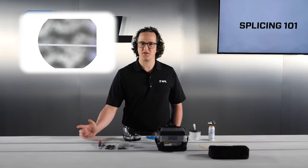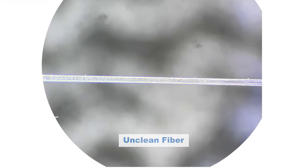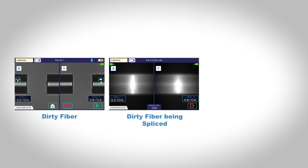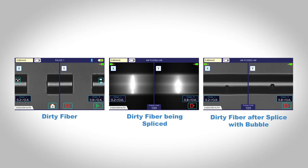If a fiber is contaminated pre-splice, many poor splice conditions can result. For example, if a particle of dust is on the end face of the fiber, when the fibers touch during the arc, the dust will ignite, causing a bubble when the glass melts.